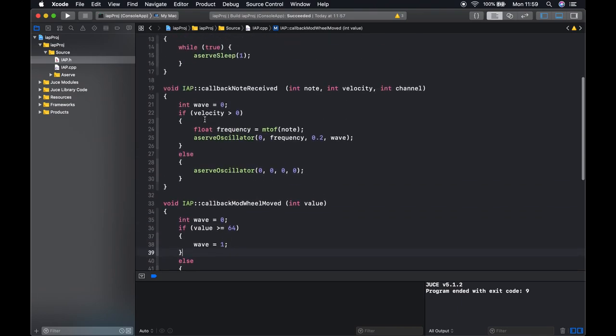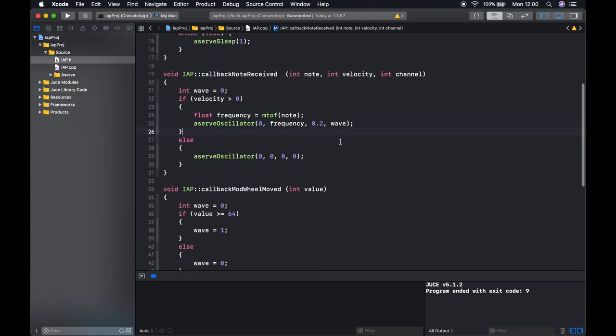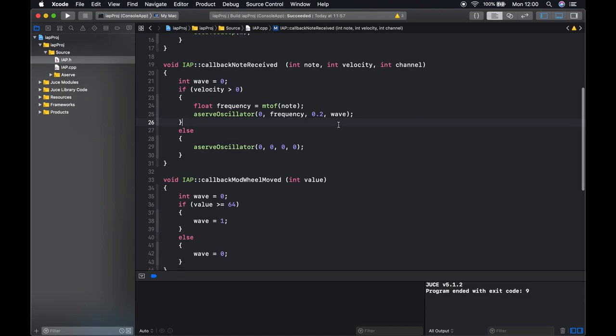Up here we have the same variable declared. We have another variable called wave declared up here, and when we switch our oscillator on we're saying switch on this oscillator with this wave type variable. Now this program is not going to work correctly and if we run this we'll see why.